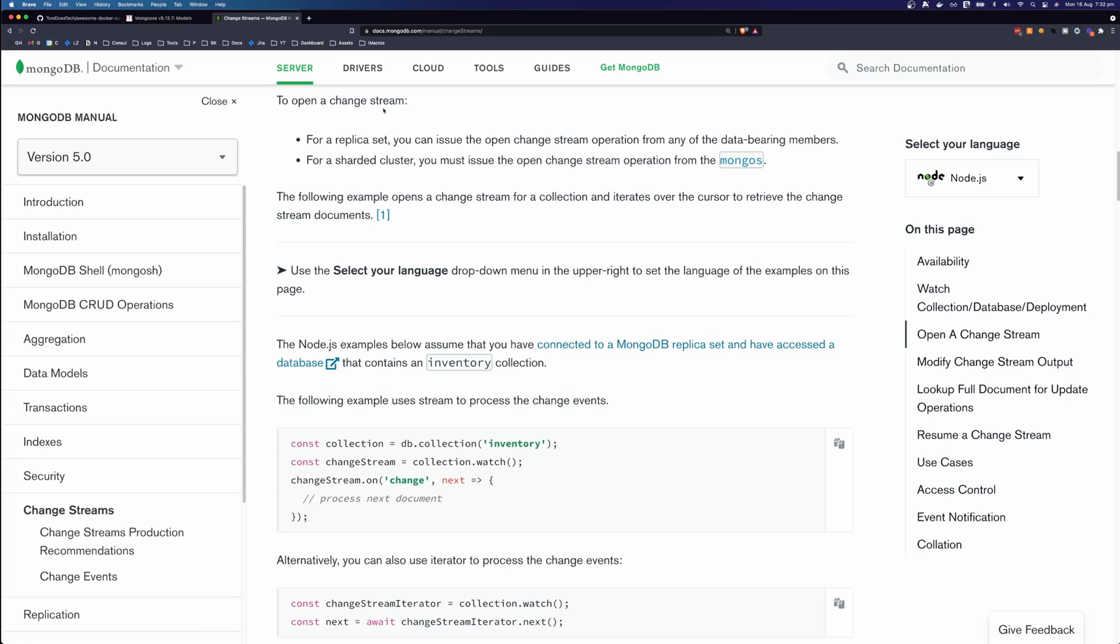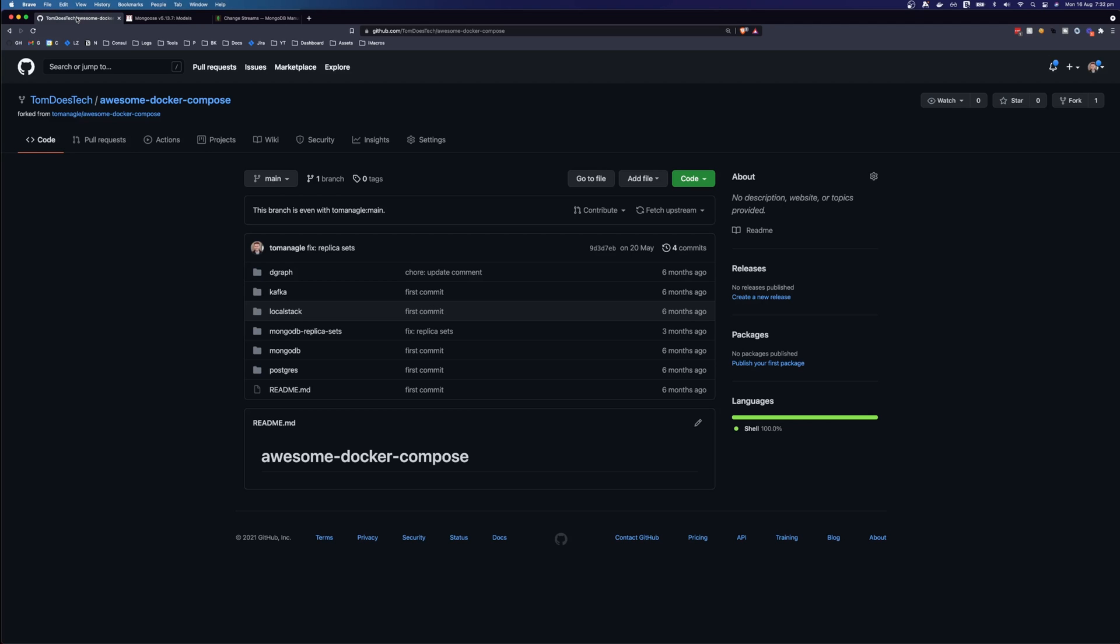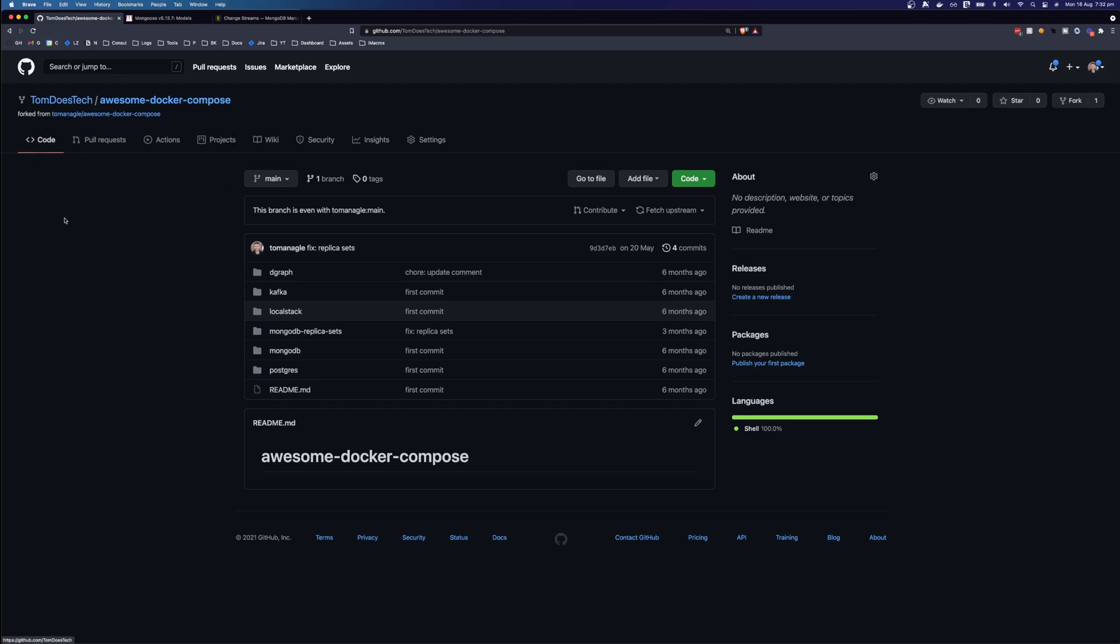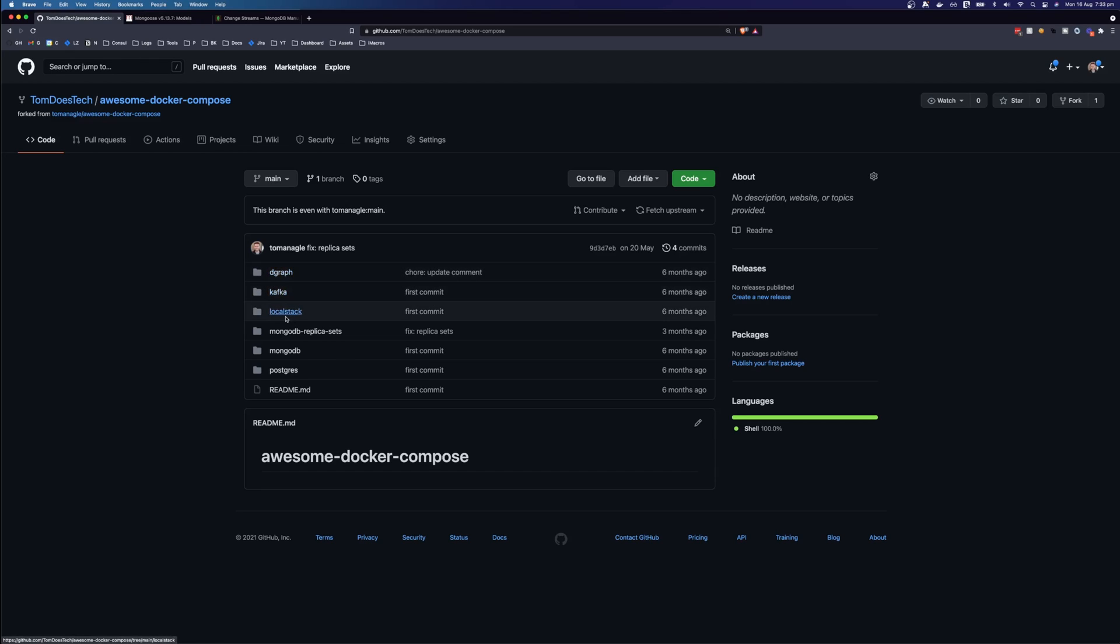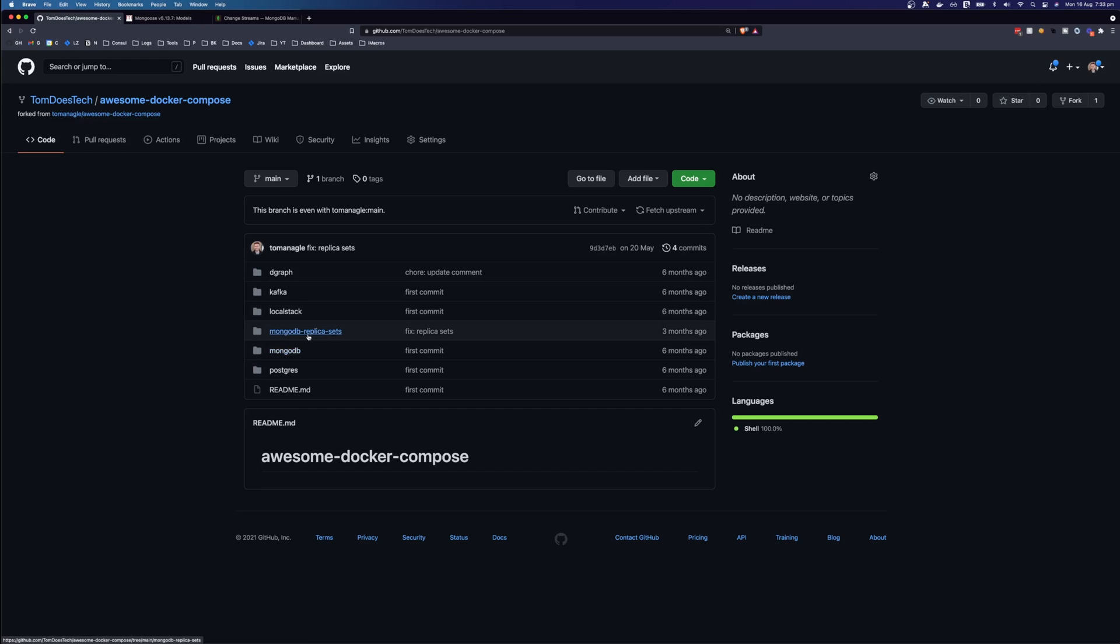So the easiest way to get MongoDB replica sets running locally, in fact, the easiest way to get MongoDB running locally, is to use Docker. And if you come over to the Tom Does Tech GitHub profile, you'll see this awesome Docker Compose. And inside here, you'll see some applications that you can run, including DGraph, Kafka, LocalStack, MongoDB, and this MongoDB replica set.